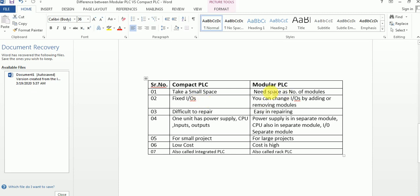In modular PLC, you can change the IOs. If at the start of a project you use two modules and later you want to expand your project, you can change the IOs by adding or removing more modules.